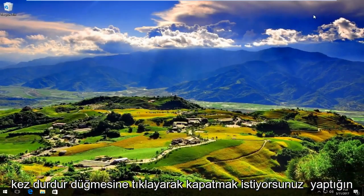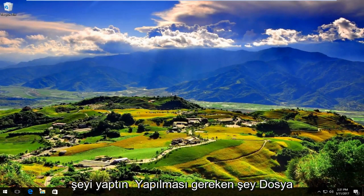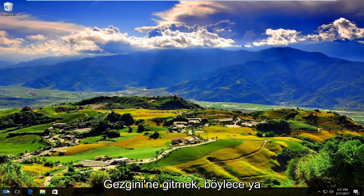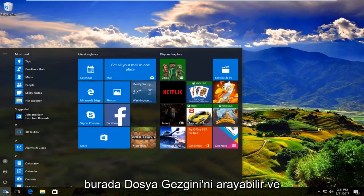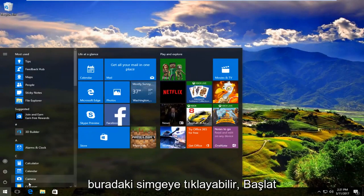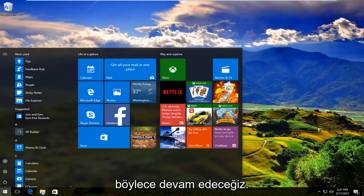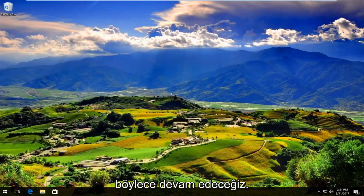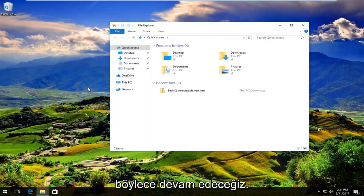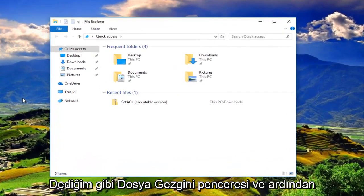Once you're done doing that, what you want to do is head over to File Explorer. Either you can search up File Explorer right here and click on the icon, type it in on the start menu, or click on the taskbar icon right here. So we're going to go to the File Explorer window.